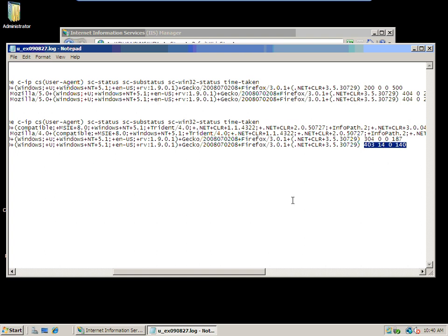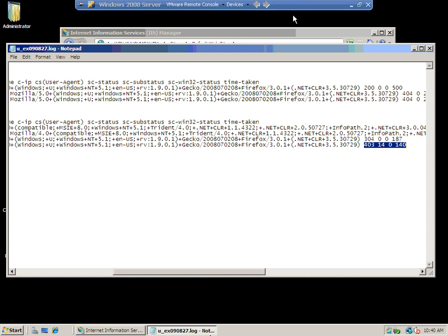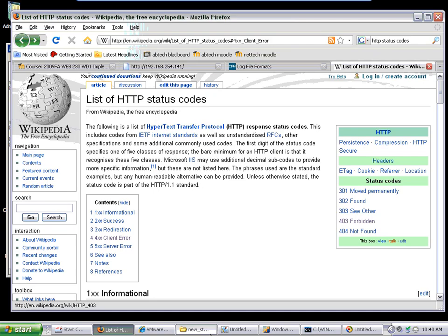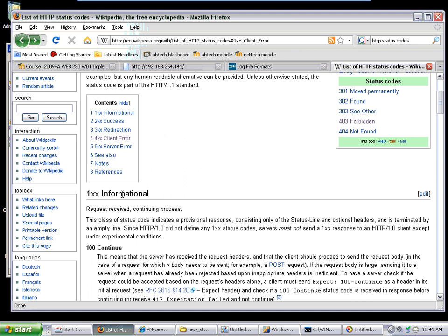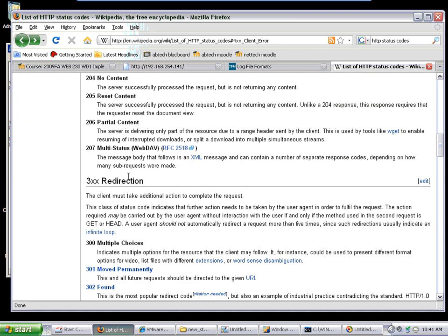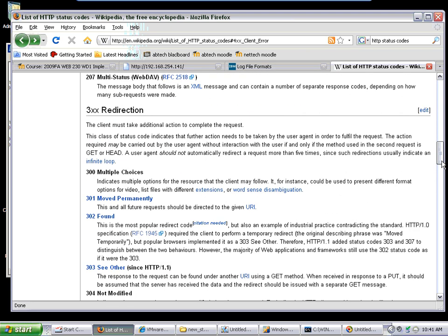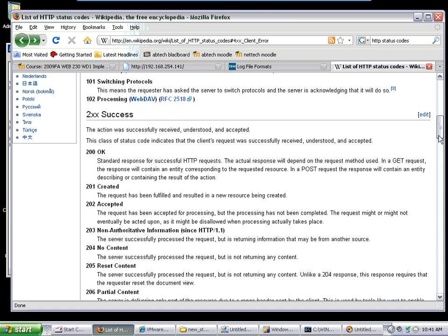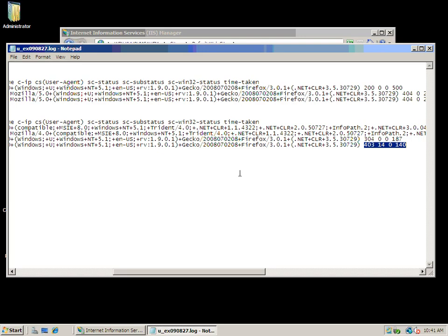We got an error saying that there was nothing there, it couldn't get directory access. This last line popped in a little bit later. Notice the error code—it's a 403. The status codes for HTTP, the best definition I found for them is in Wikipedia. The RFC listed the codes but not the subcodes. Generally, if it's one something, it's informational. If it's two something, it's a success. If it's three something, it's a redirection. If it's four something, it's a client error.